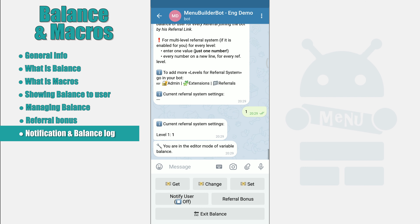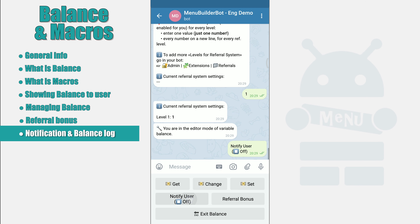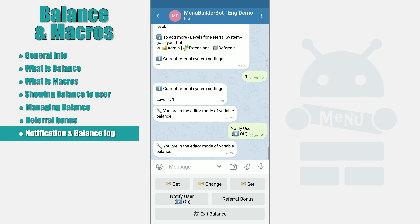How to notify a user? Notify user is the option that allows you to enable user notification about changes on his balance. With each modification of the balance — such as manual, referral, automatic, etc. — your user will receive a notification.